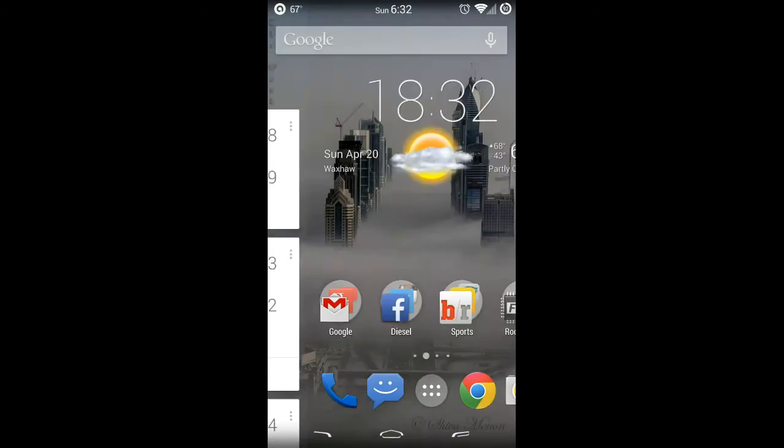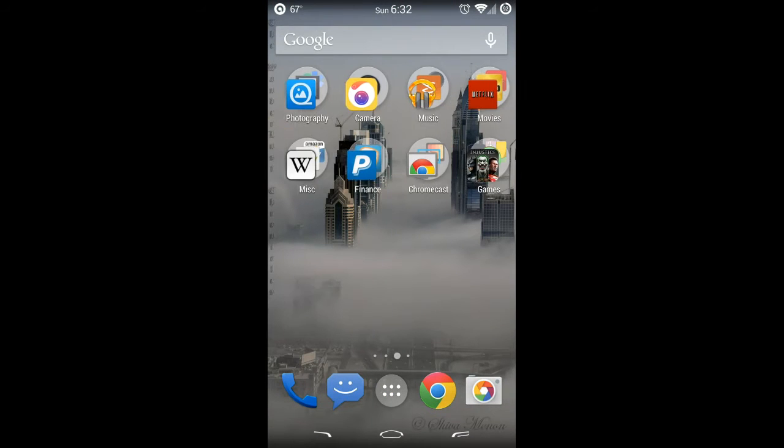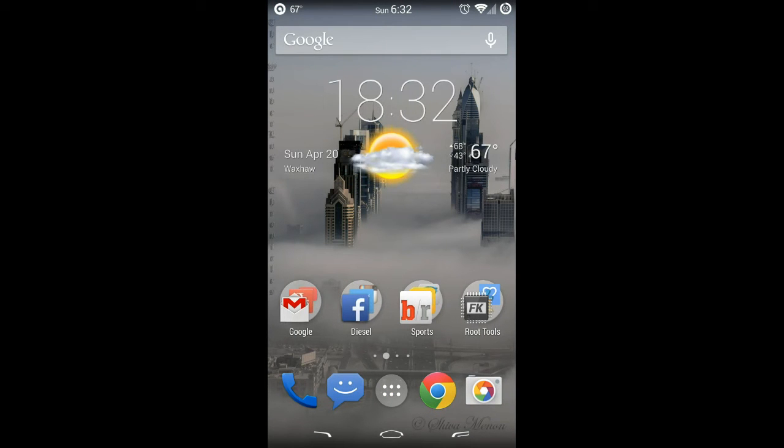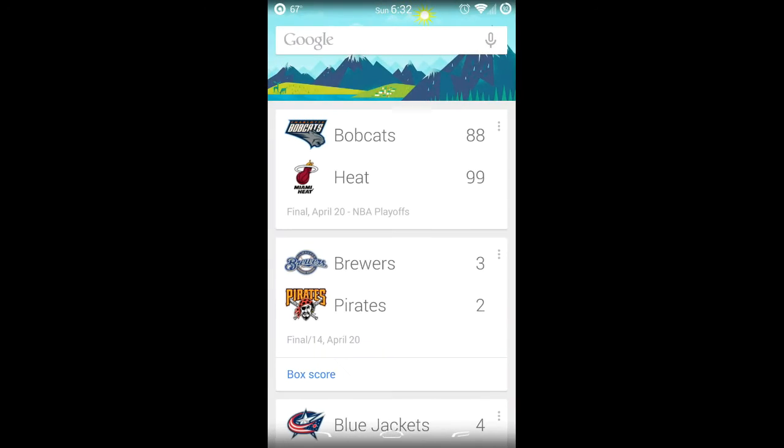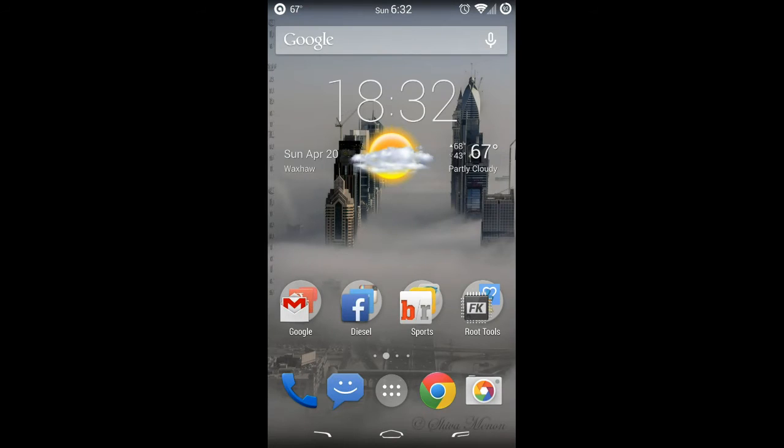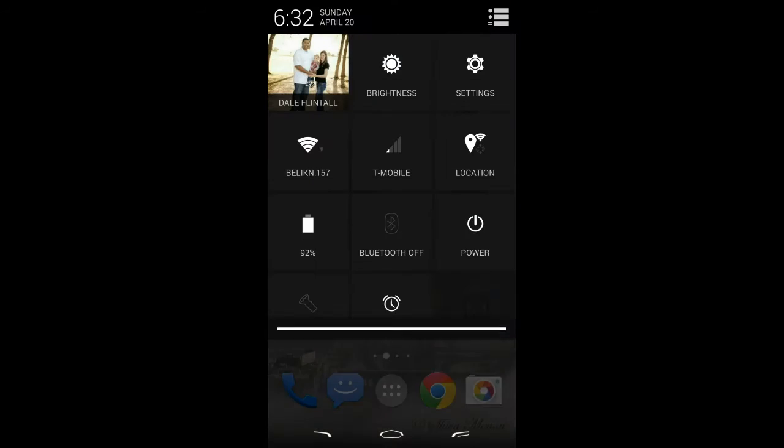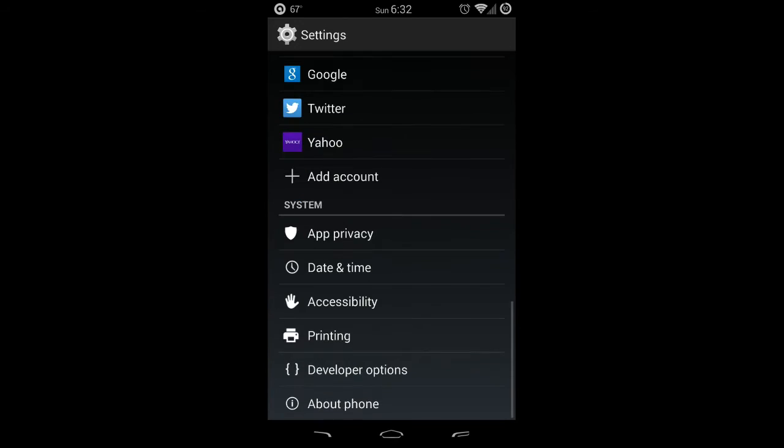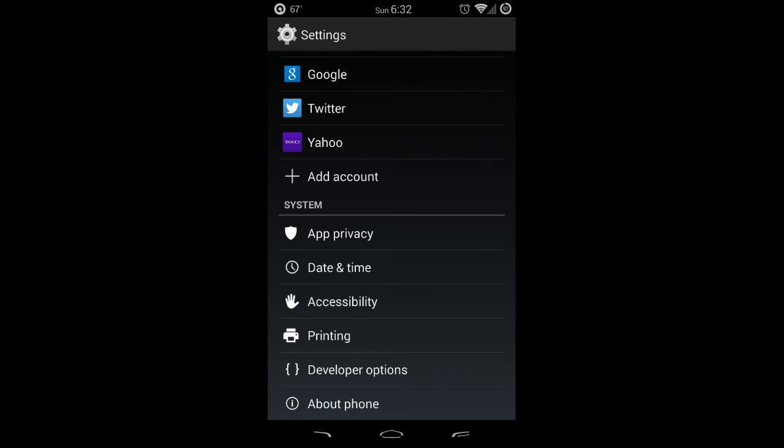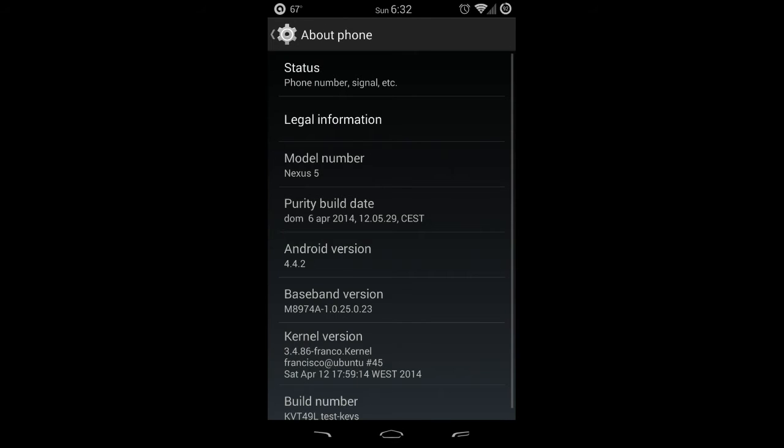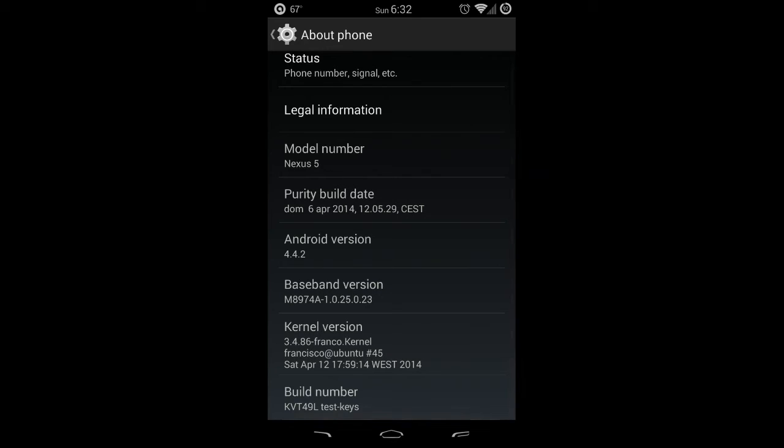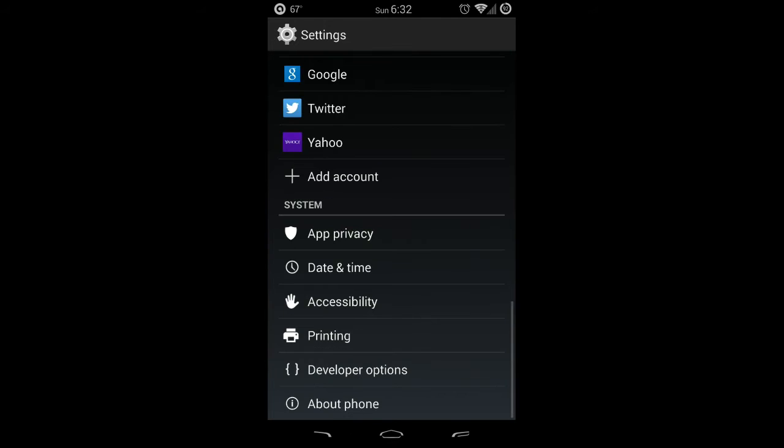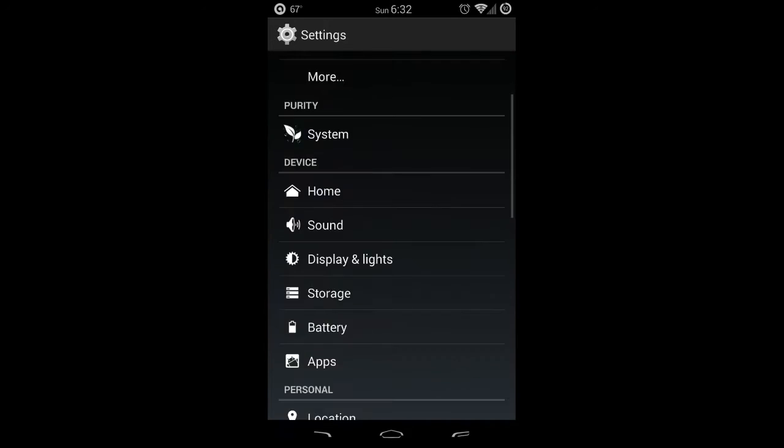As you can see right now, I'm running the Google Experience Launcher. If I jump into my home settings here, I am running Purity on a Nexus 5, and I'm running Franco kernel. Let me jump into home settings.